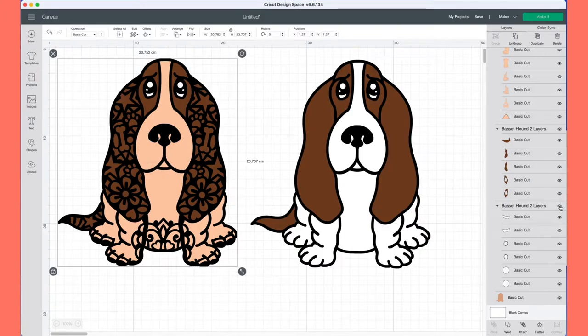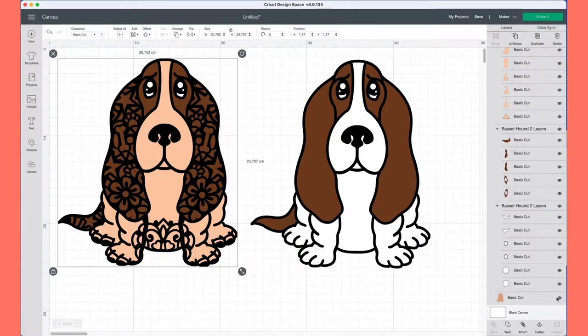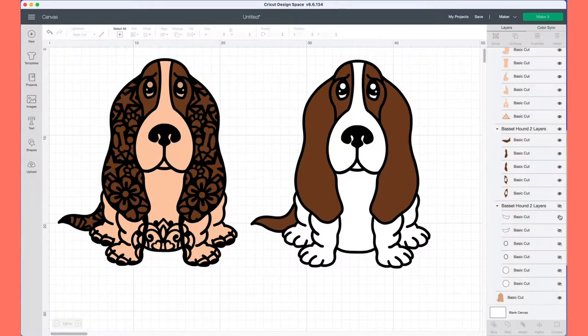For the plain one, all I'm going to be doing is a white base, the brown ears, and the black cutout. That's it.